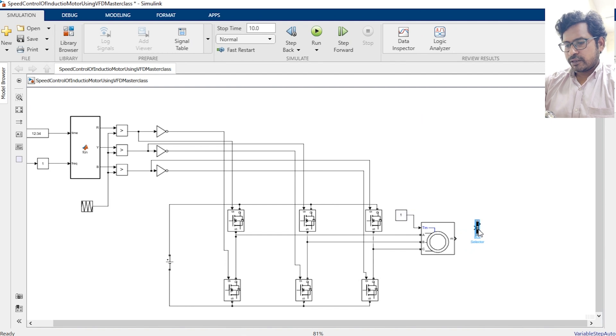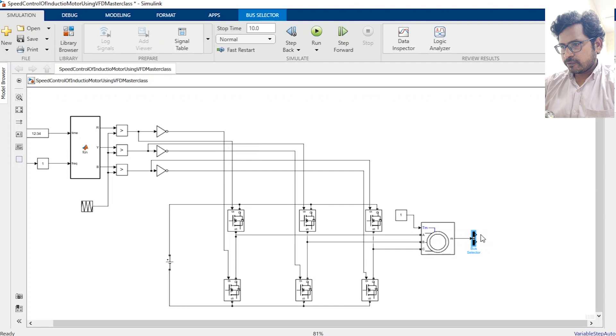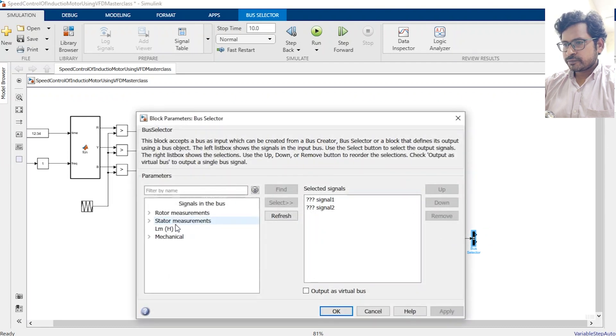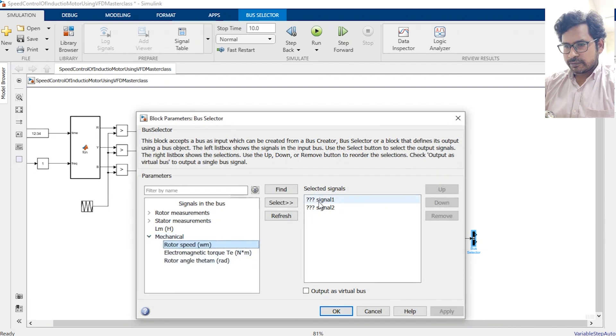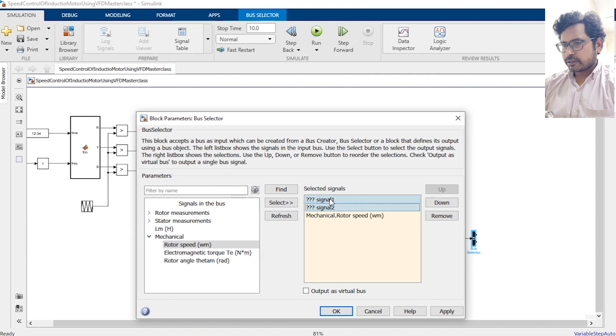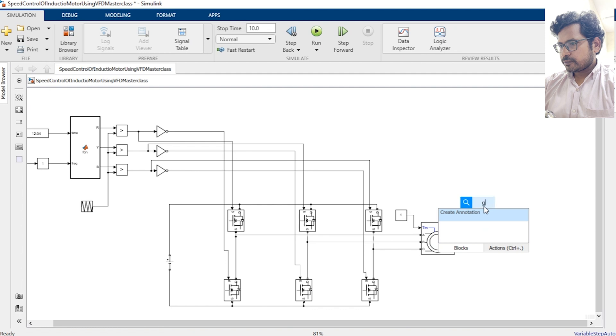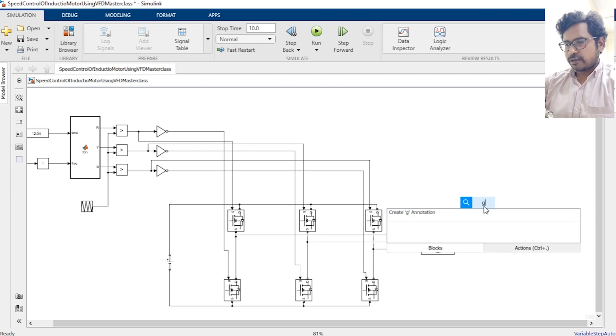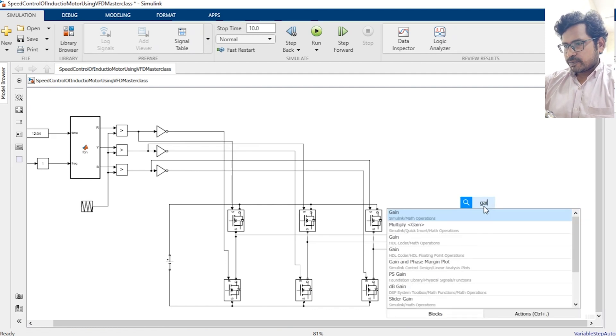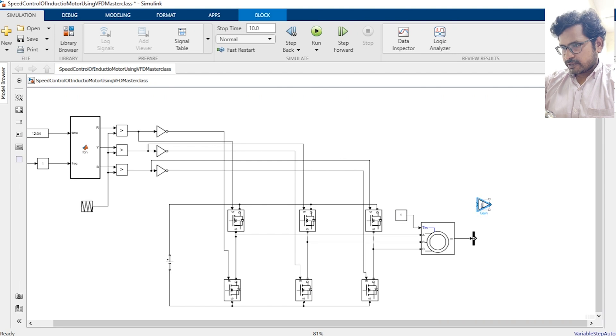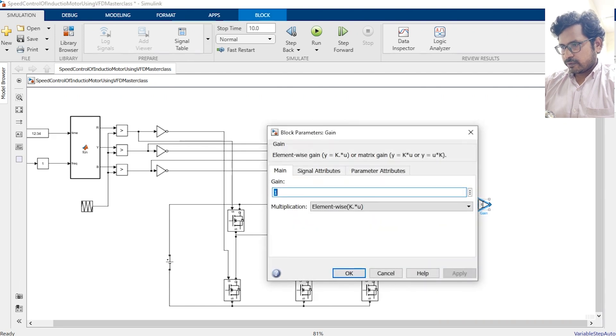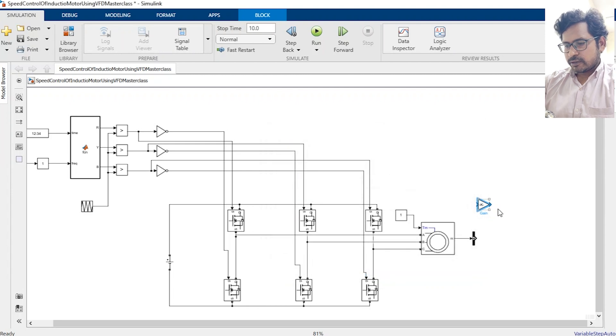Now we need a bus selector to measure the output speed of the motor. Double click the bus selector and go to the mechanical section here, rotor speed, select this and remove these two signals. Press OK. Then this speed will be in radian per second. We need to convert it into RPM, so it will be multiplied by 30 over pi.